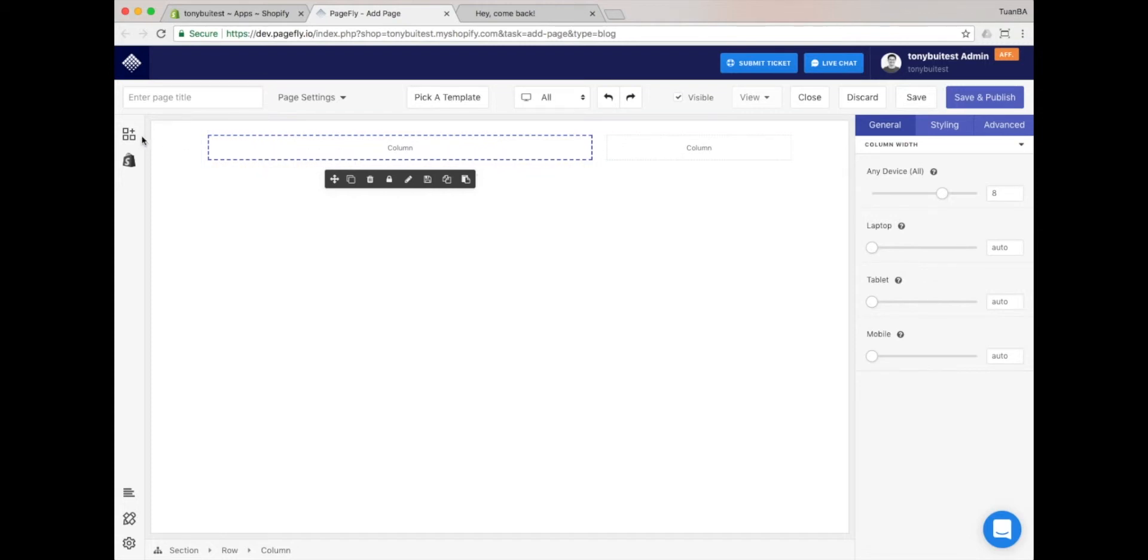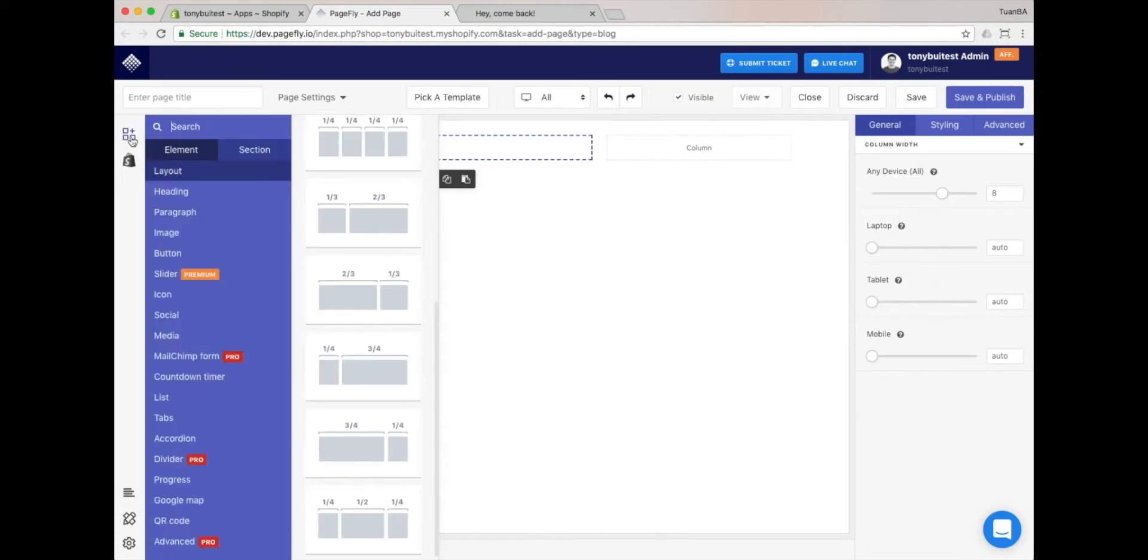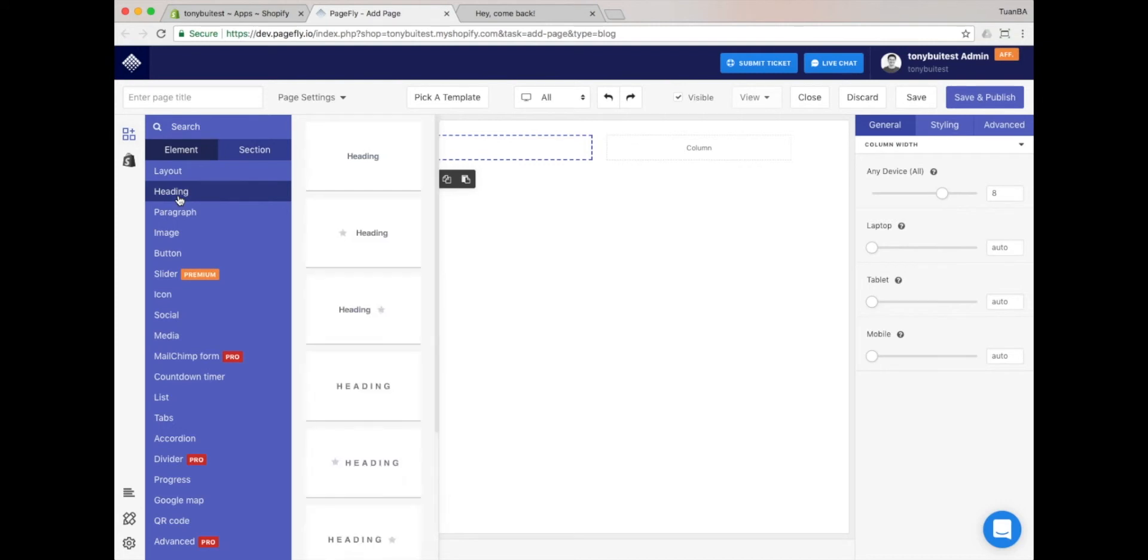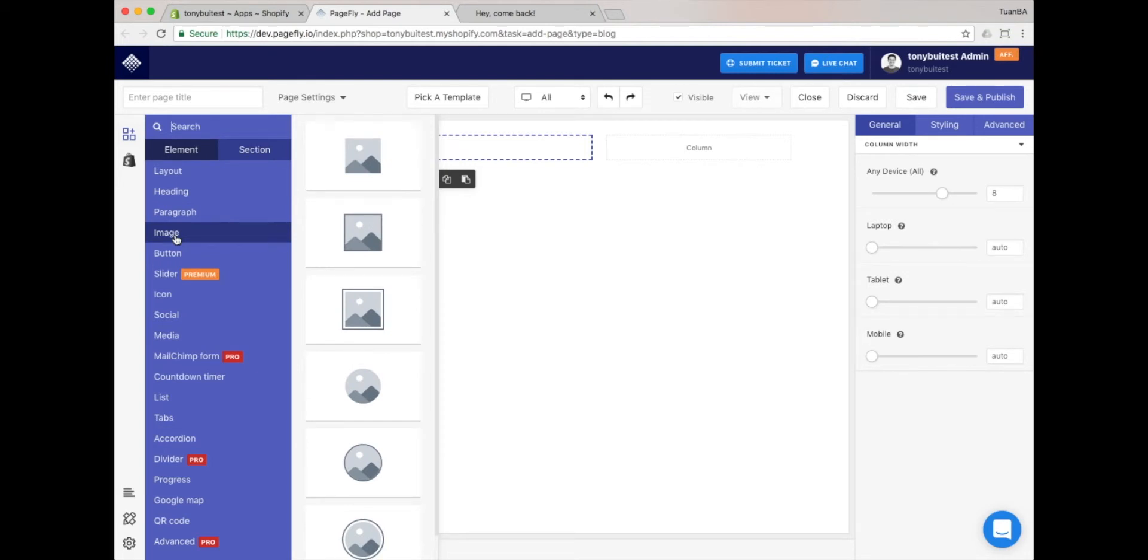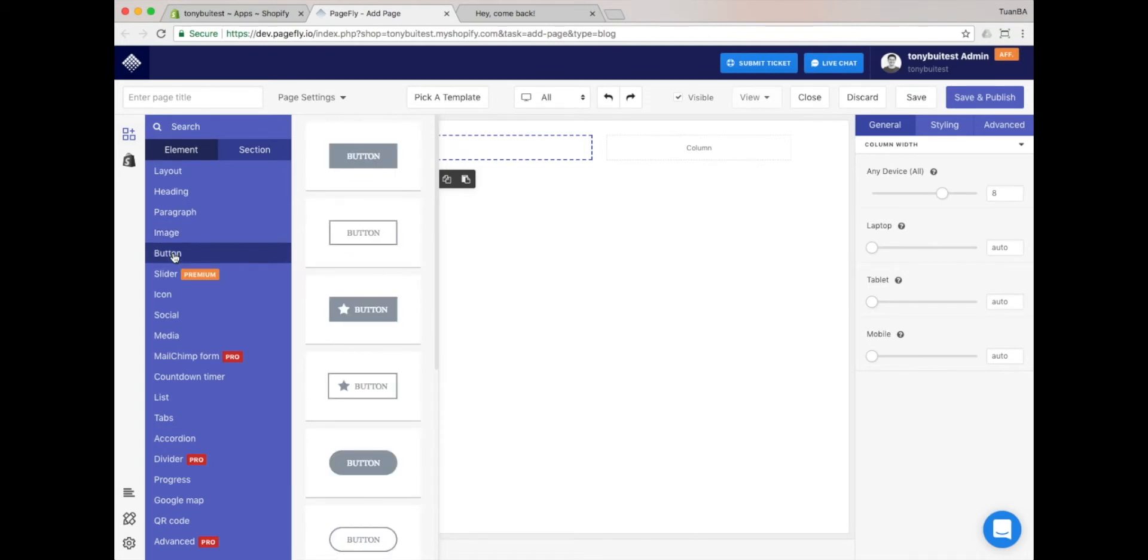We'll assume that the main content part will take up 2 thirds of the page layout, and 1 third for the promotion banners. Let's fill in the main section, and then the right blog page area. We'll use the heading, paragraph, image, and button elements.